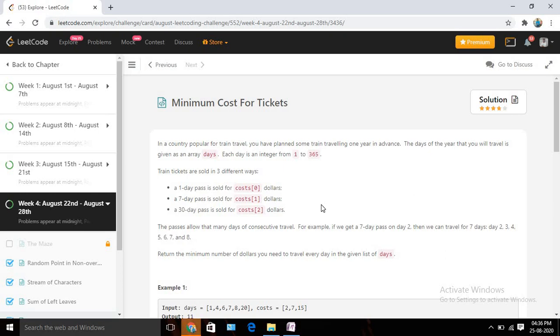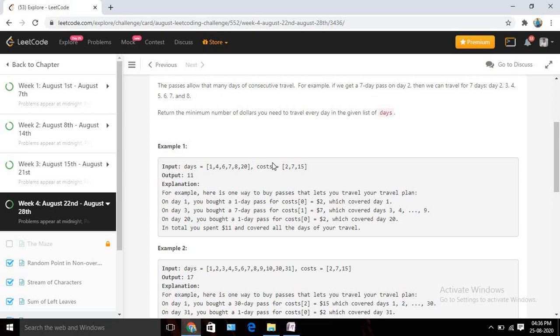If you read the problem statement, it says we will be given two input integer arrays. One is for the cost and another one is the number of days on which I want to travel. So basically, suppose you went to a country and you need to visit on particular days only. At max you can visit a total of 365 days, and you can buy a ticket in three kinds. You can buy a ticket for only one day, a pass for seven days, and a pass for 30 days. But we need to find the minimum cost.